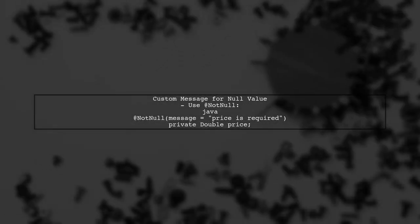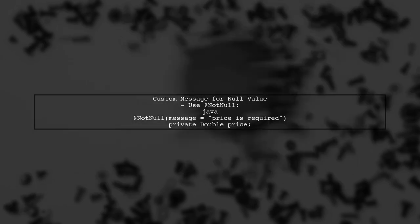To provide a custom validation message for when a value is not entered, you can use the @NotNull annotation. This allows you to specify a user-friendly message.